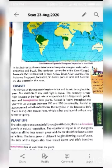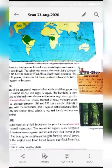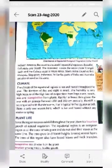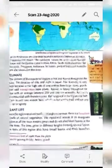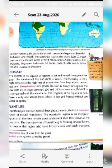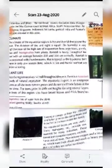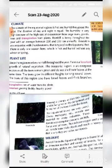The rainforest covers the entire Congo basin and the Guinea coast in West Africa. South Asian countries like Malaysia, Singapore, Indonesia, Sri Lanka, and some parts of India and Australia are also situated in this rainforest or torrid zone.